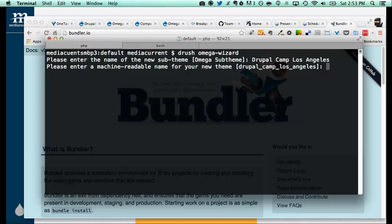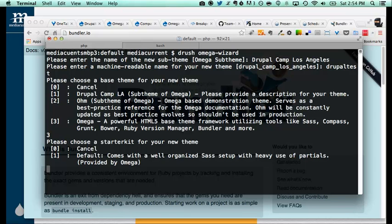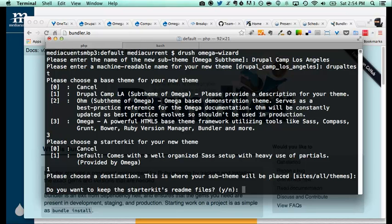I already have a theme called DrupalCamp LA so I'll call this something else so it doesn't conflict. Next it's asking which base theme to use to build this sub-theme — we want Omega, so that's number three. Then choose a starter kit — we want the default. The destination is our default: sites/all/themes, so we don't need to change that. Do you want the starter kit readme files? In this case we don't need those, so I'll say no.